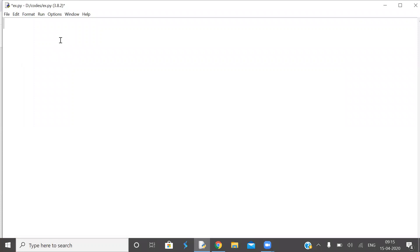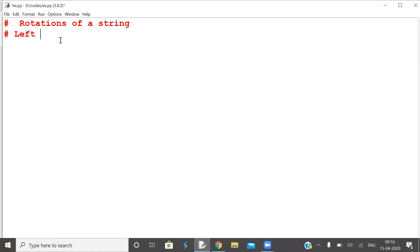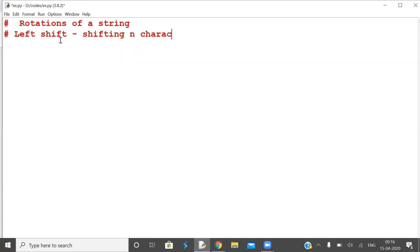Good morning and welcome to a new session — a very interesting session on rotations of a string. The concept is very interesting and innovative. Left shift is shifting n number of characters from left to right. This is the definition of left shift.